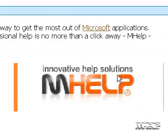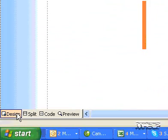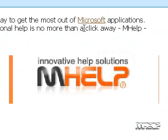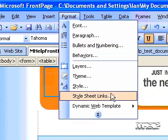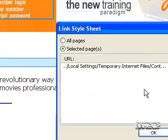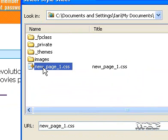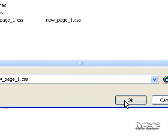To link to an External Cascading Style Sheet, do the following. In Page View, at the bottom of the document window, click Design. On the Format menu, click Style Sheet Links, and then click Add. Locate and click the .css file for the External Cascading Style Sheet, and then click OK.